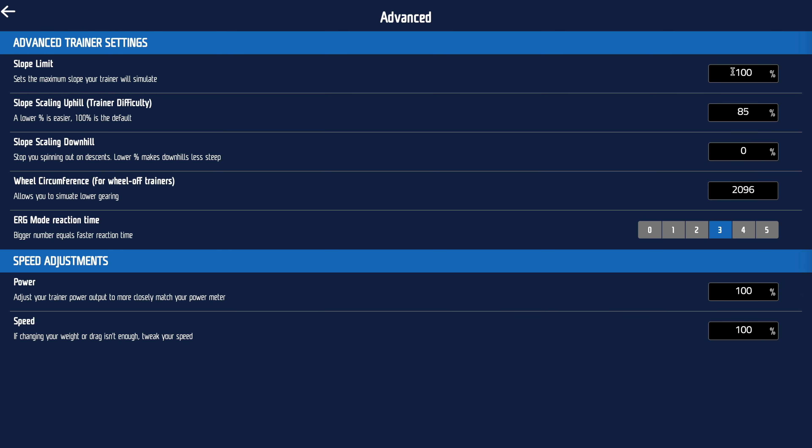In advanced trainer settings: slope limit — if you've got a trainer with the wheel on a roller, you might turn that down to about 8% so the wheel can simulate the gradient up until 8% and then stop, avoiding horrible wheel spin moments. Slope scaling means the speed you go is still realistic, but the gradient we ask the trainer to replicate is lower, so you can pedal faster.